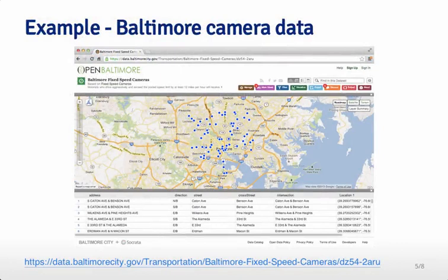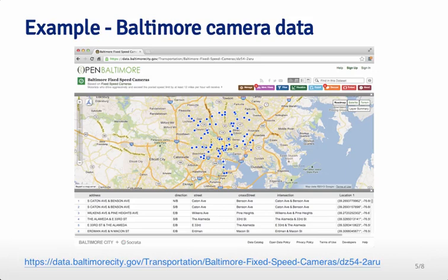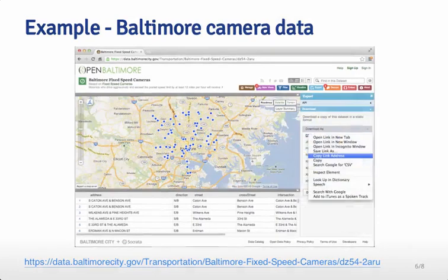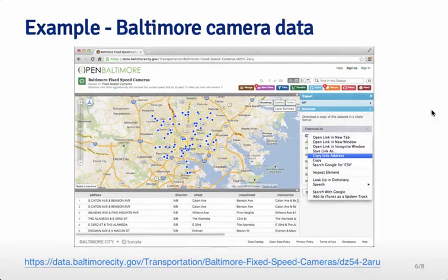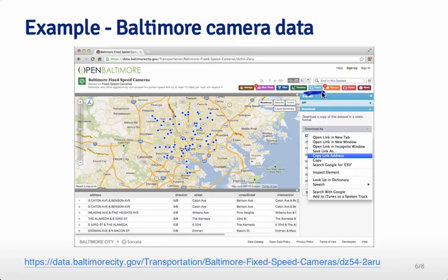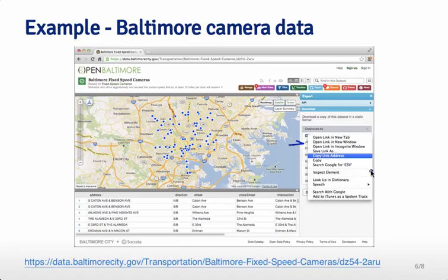As an example, we're going to be using the Baltimore fixed camera data. These are speed cameras set up around Baltimore, which have unfortunately caught your instructor more than once speeding and sent him a ticket. You might want to download these data and figure out where they are. If you go over here under the Export button on this website, you get a bunch of different kinds of files. For example, you might go down to CSV, which is one of these types of files you would see on the right-hand side. If you right-click, you can copy the link address. That's the link address just to the CSV file we might want to download with these camera positions.